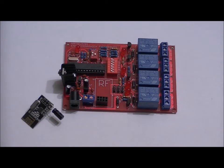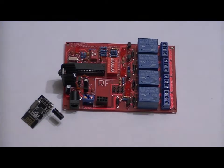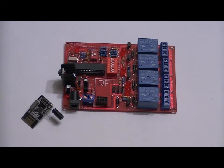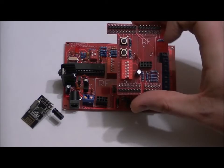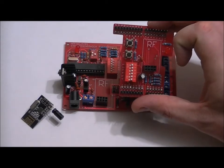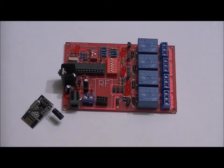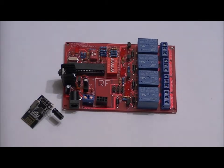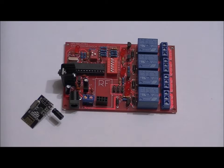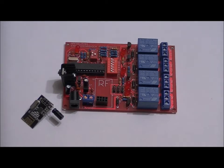This is the NRF24L01 Plus Relay Board. It can be used with the NRF24L01 Plus Arduino Shield or 8 Button Module. I'm going to talk quickly about how it works, then show you a quick demo, and then move on to the next video manual.